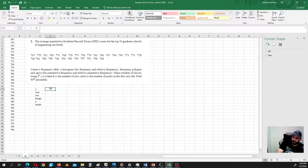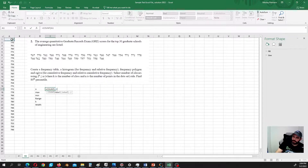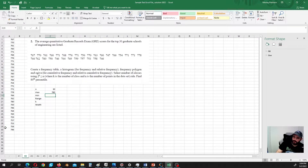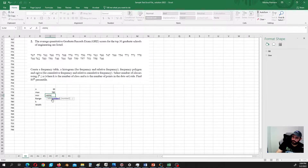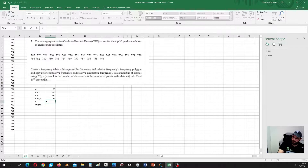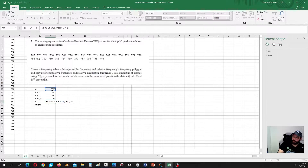Let's do some calculations. First, calculate the number of elements — in this case it's straightforward: n = 30. Then we find the maximum, the minimum, and the range, which is maximum minus minimum. For k, based on the 2 to the power of k rule, we compute the logarithm of n divided by the logarithm of 2, rounded up to the closest whole number, giving k = 5.